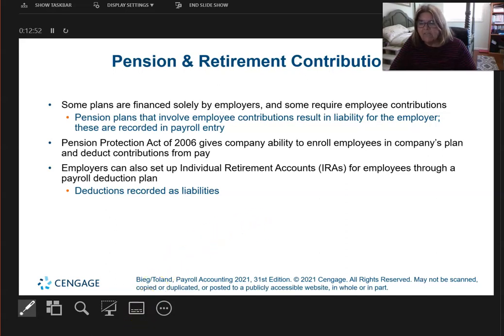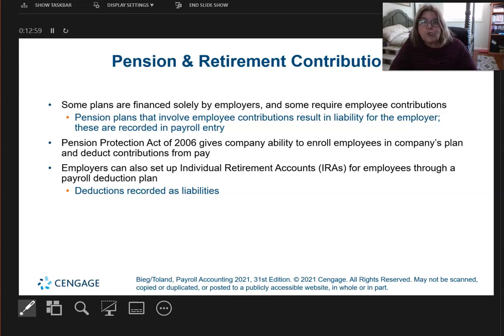This is the end of video two. In video three, we're going to talk about how we actually start paying payroll and how we journalize it.